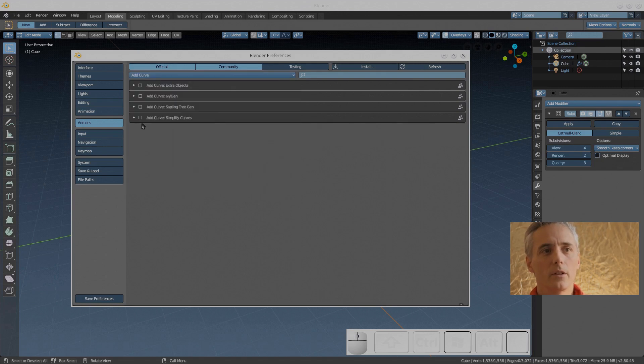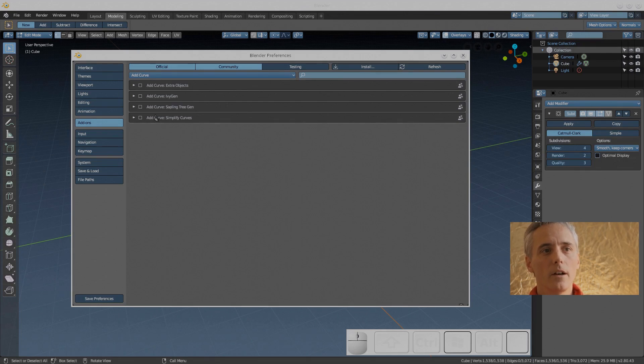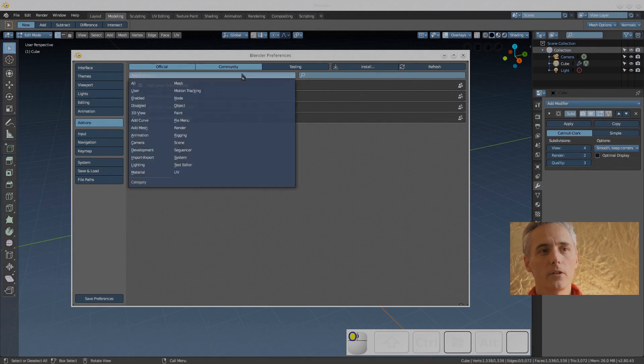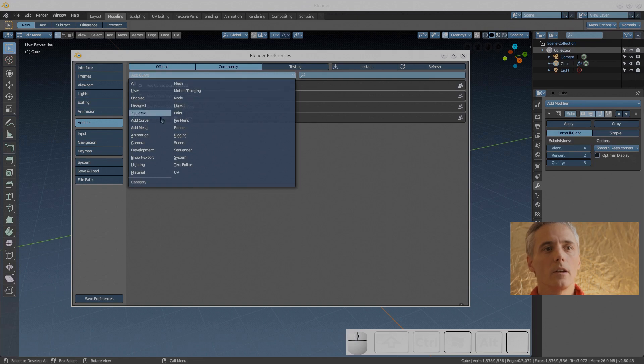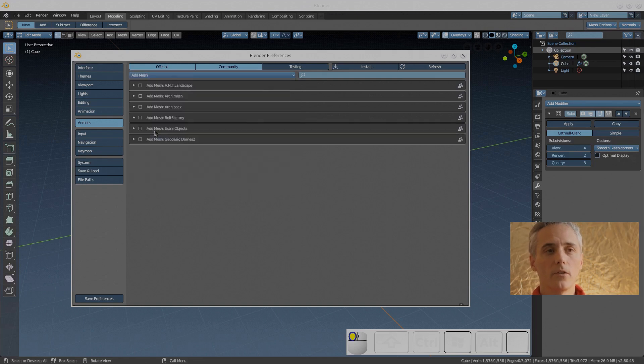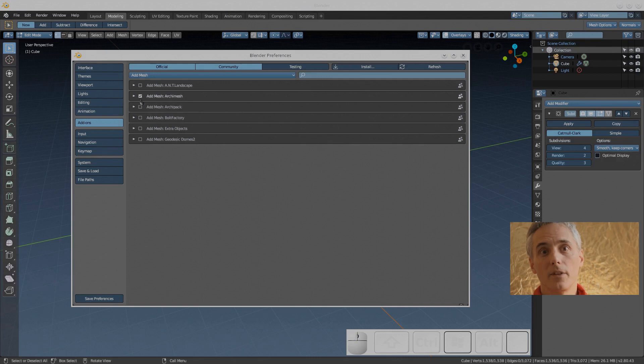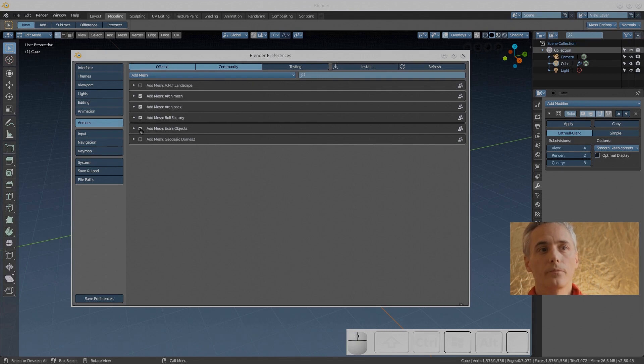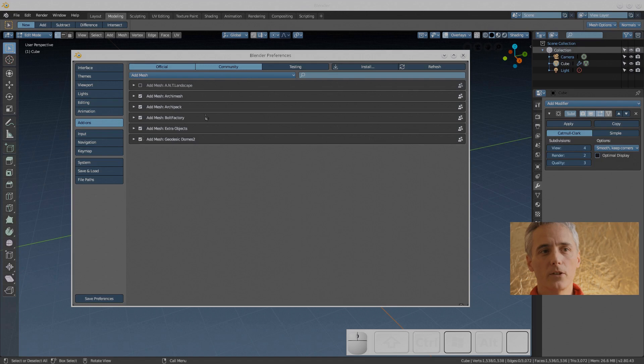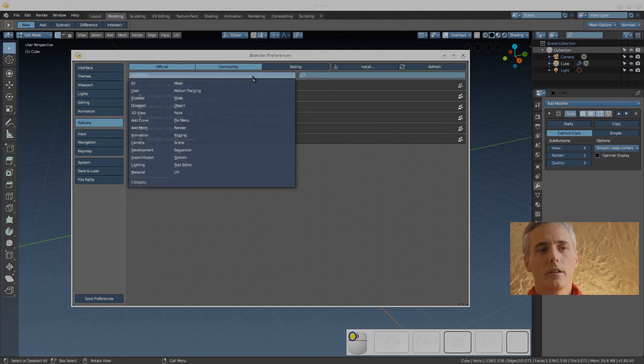In the 3D view there's nothing here that I really want to turn on. So I'm going to go to curves. Here you have extra curve objects, simplify curves, ivy generator, sapling generator. Those two plant generators can be really useful if you're making plants but they're a tutorial themselves.